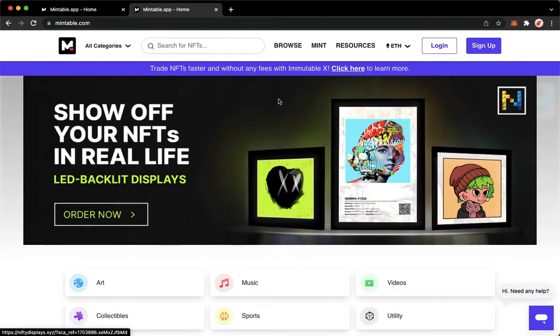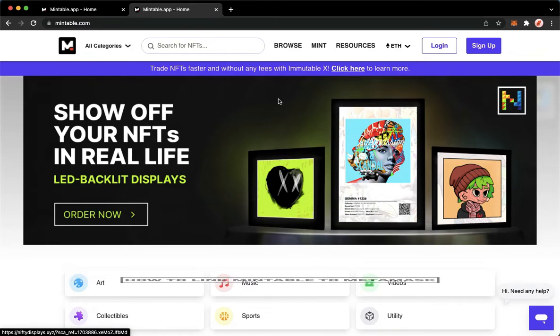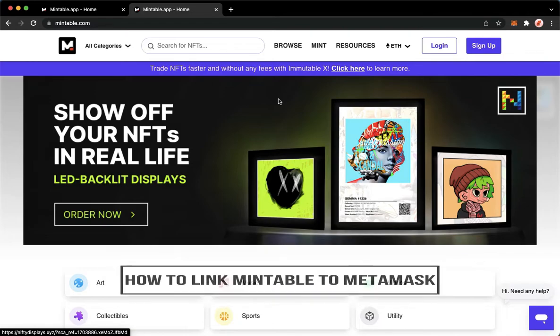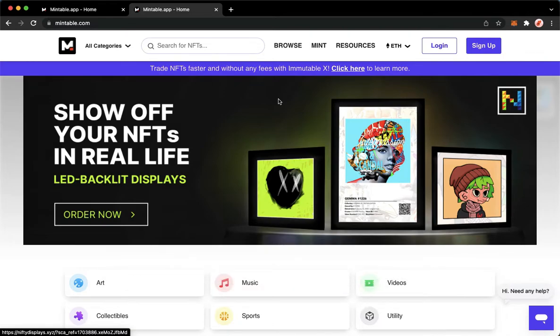Hi everyone, welcome back to this channel and today I will be teaching you how to link Mintable to MetaMask. So let's begin right away.